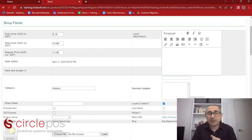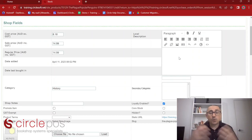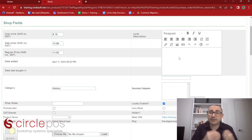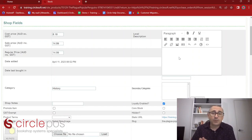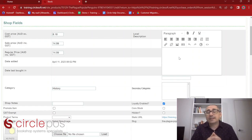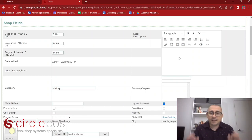We have an option here for a local image and a local description. While the data we automatically bring in is from the community and therefore from the publisher, we may want local information as well. For example, if you have signed copies of a book, this is where you'd upload that image. You might also add a local description noting when a signing is happening in your store, or include a video of a book reading — something specific to your store. Because this is local information, it will not be shared with the community; it is specific to your website.